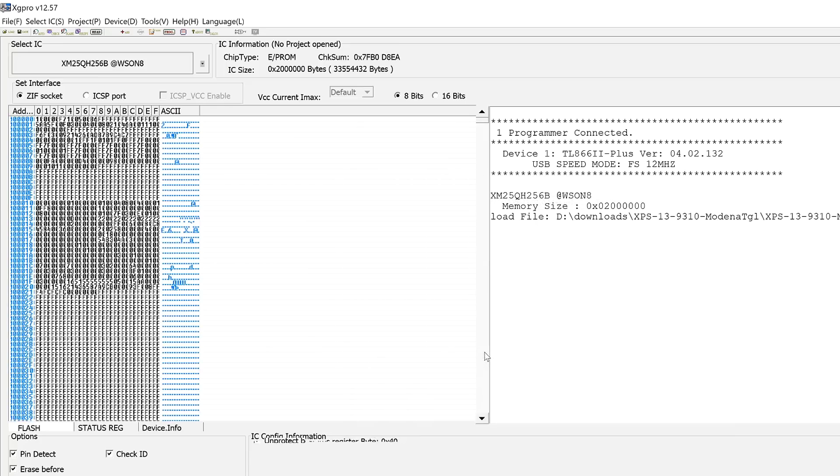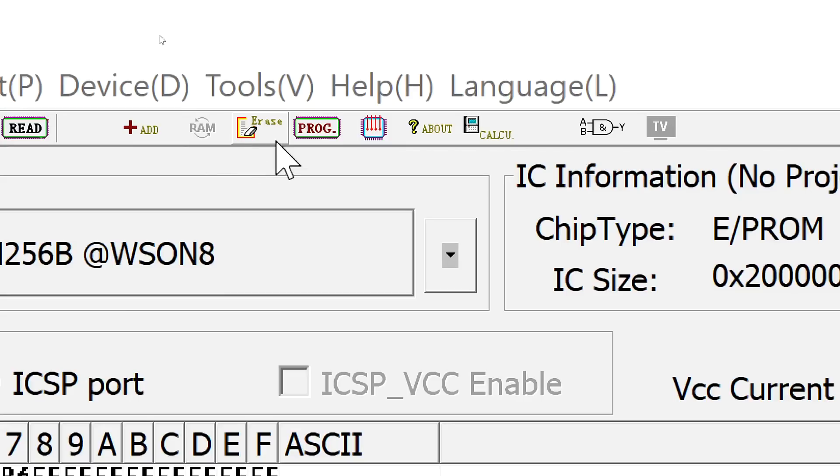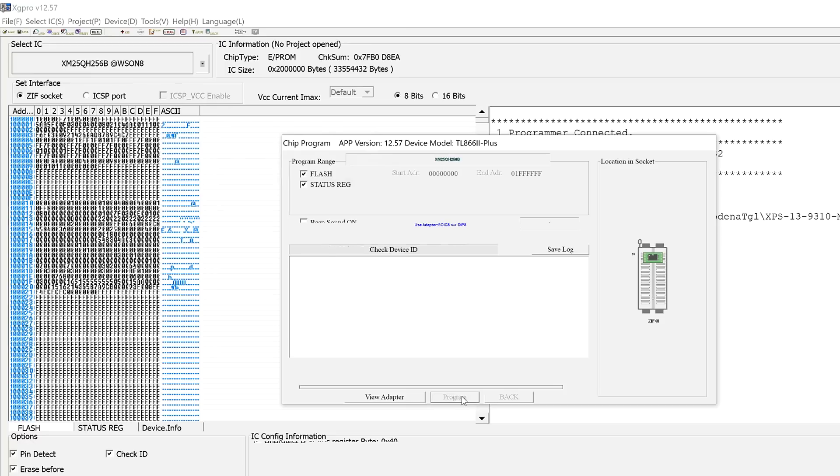Now we're going to load the good firmware. Load. And now we have the good firmware. And now we're going to press on program. And program.